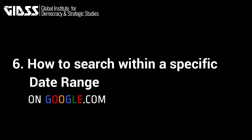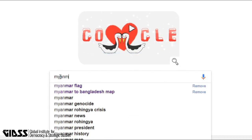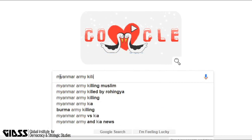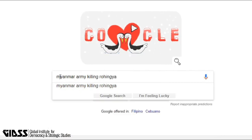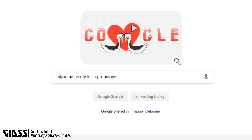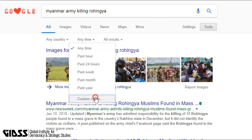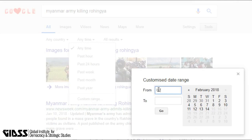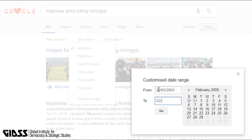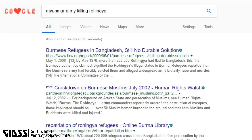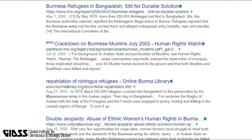Tip 6: How to search within a specific date range. Type in the keyword you want to search for, then click Enter. Click Tools, then Anytime. You will see a Custom Range option — input the dates within which you want to search. In this case, we want to know if there were any killings and genocide of Rohingya by the Myanmar army going years back, between 2000 and 2005. And we see that indeed there was.